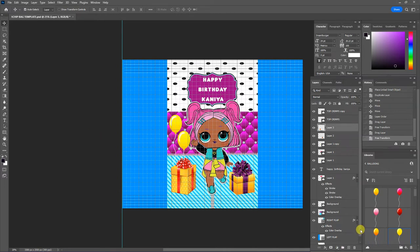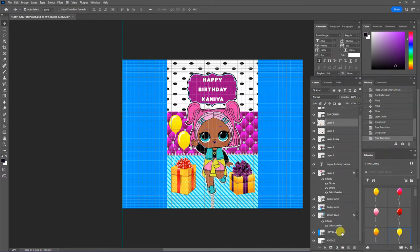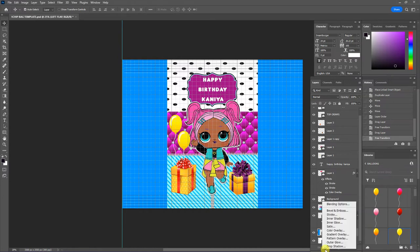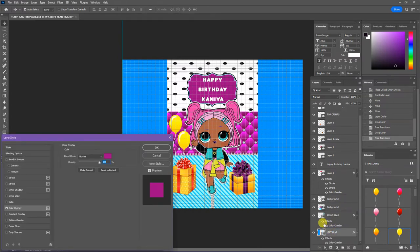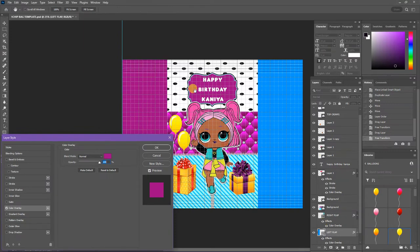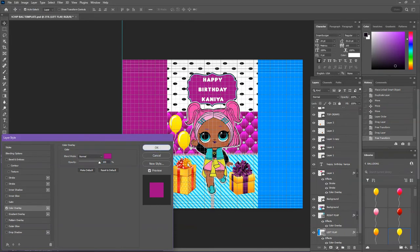So I'm going to go left flap, FX, color overlay. And purple was the last color we used. So it's already there and it's already dropped in. Click okay.